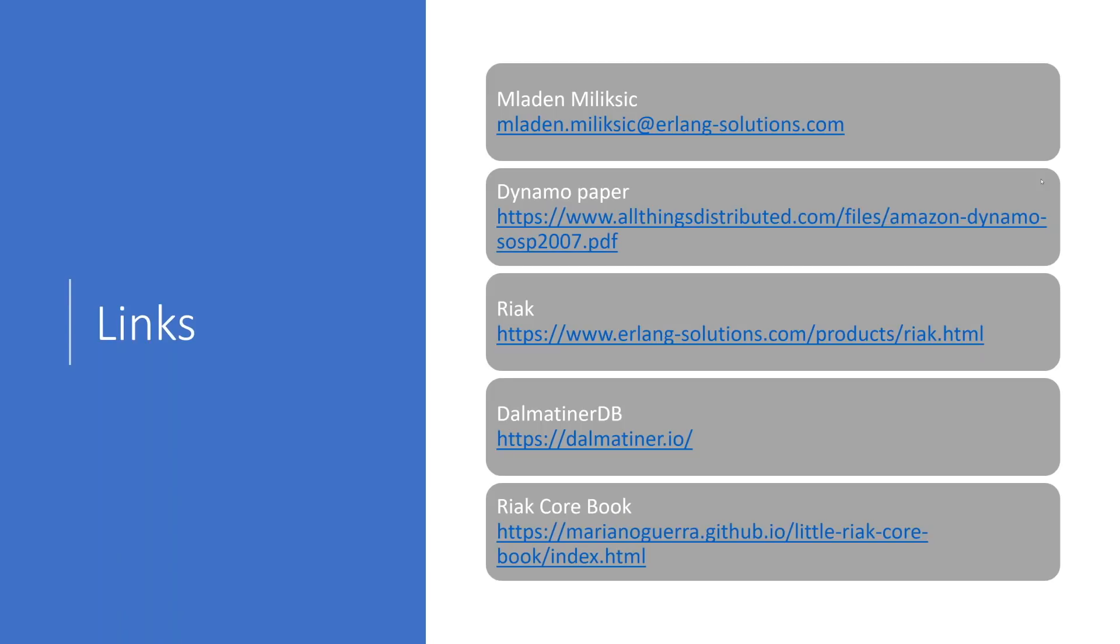Wonderful. Thank you, Heinz. Greatly appreciate it. Now, to try and answer as many questions as we can, we'll move straight on to the next one. One of our audience members, Sergio, is asking, can you list another type of applications, aside from database-type products, in which Riak Core really shines?